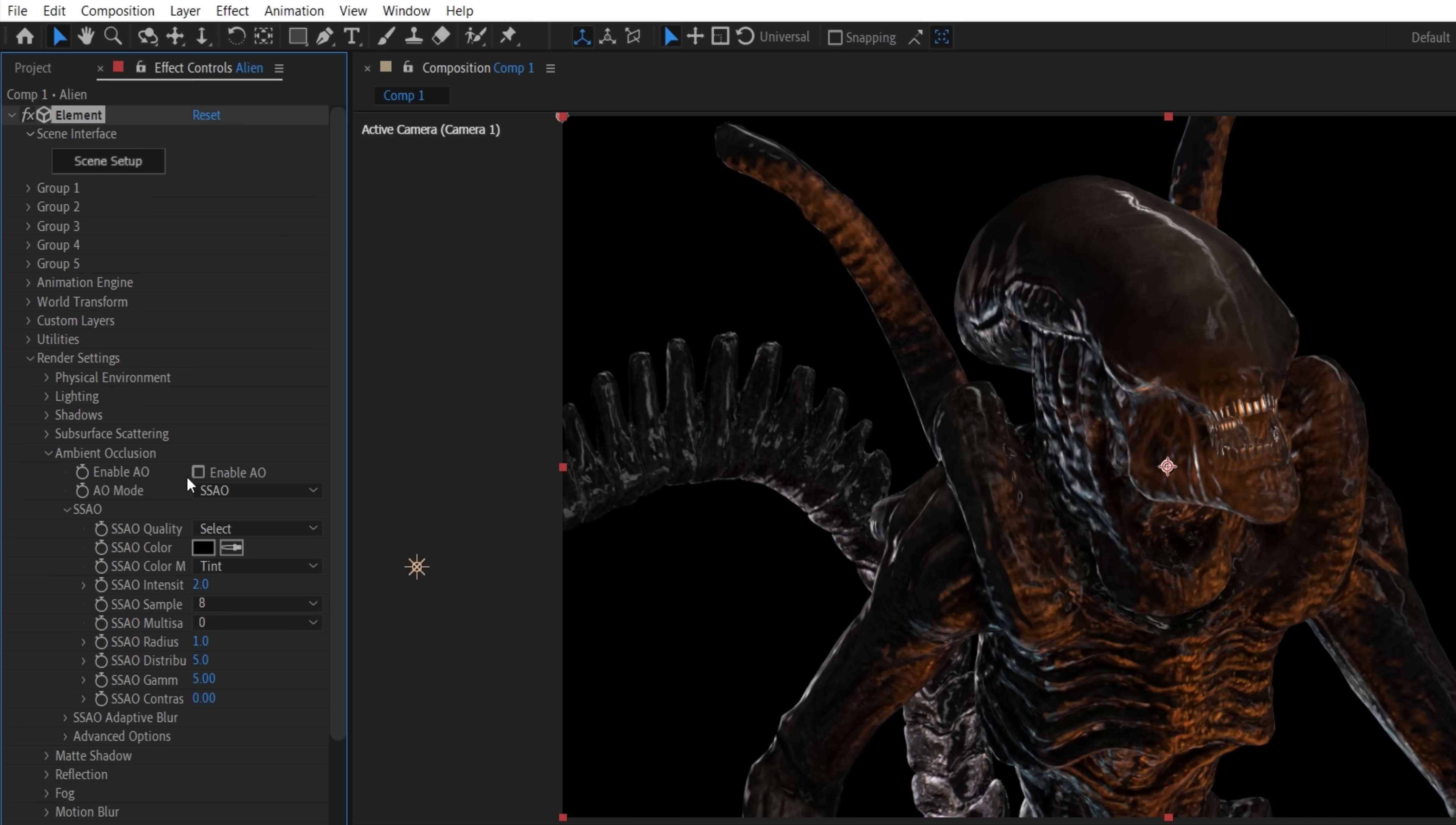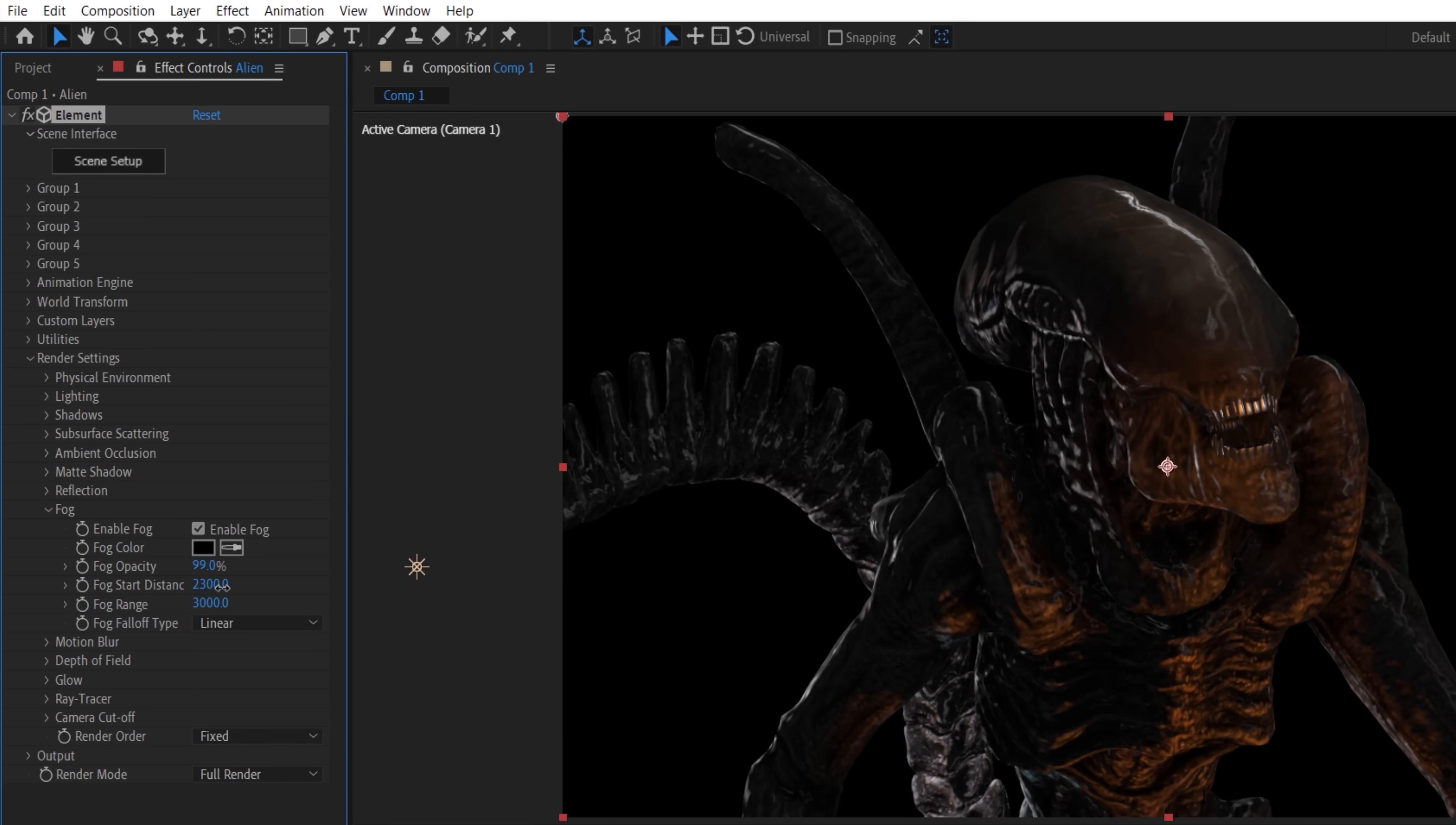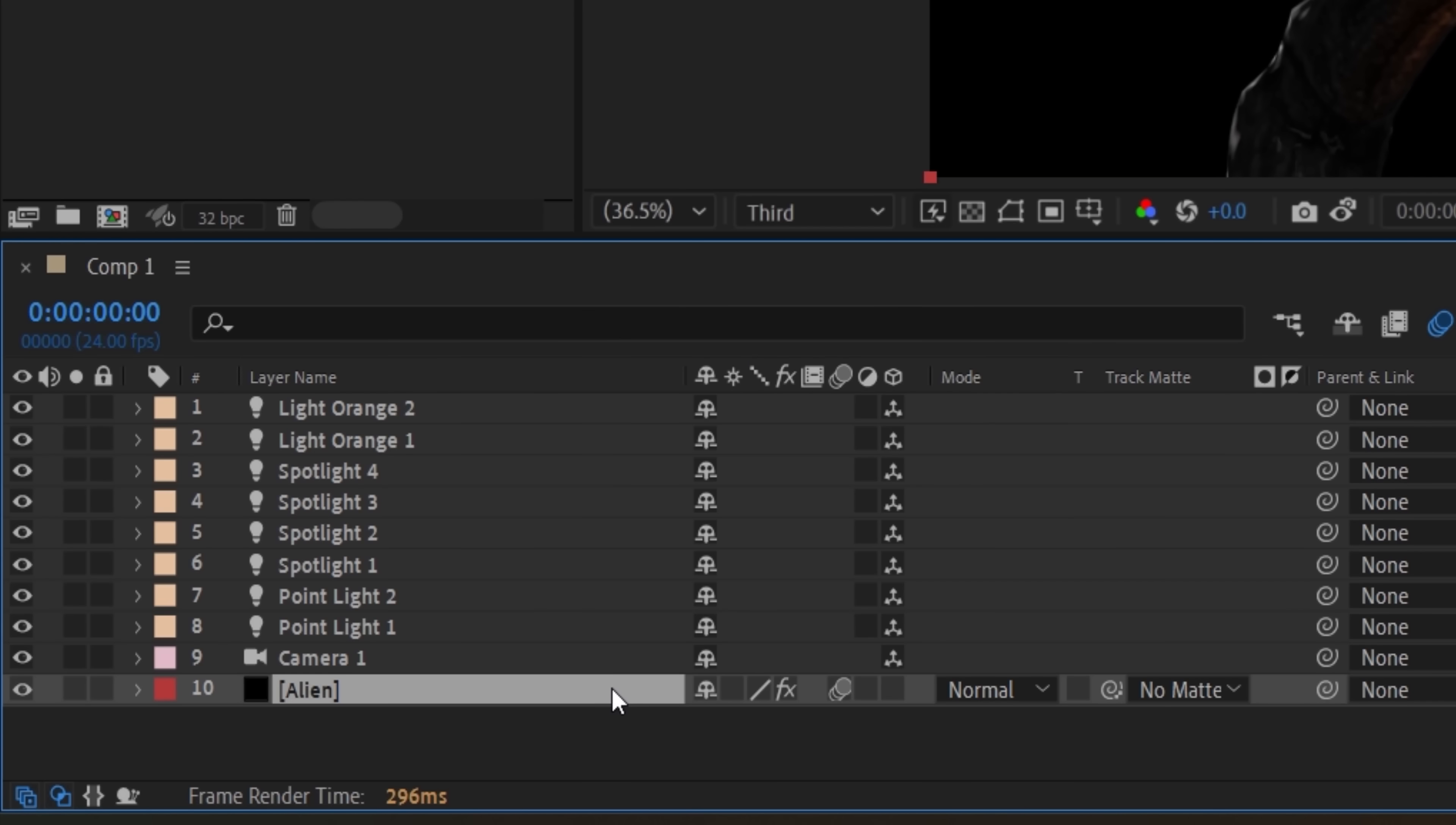While we're here, we'll enable ambient occlusion, changing some of the values as well as enable shadows, which will work for the spotlight as long as you have cast shadows switched to on for each light. You can also enable fog and choose a darker color to lessen the light fall on certain areas like the tail by using the depth sliders. This will also balance out the strength of the ambient occlusion as well.